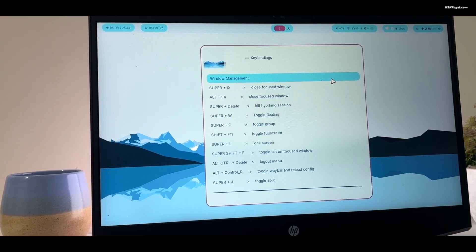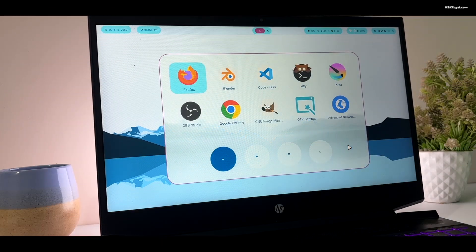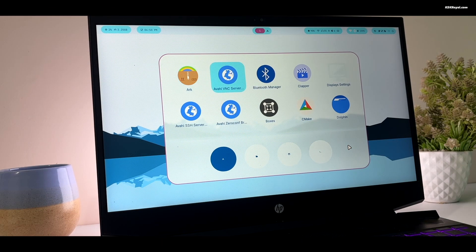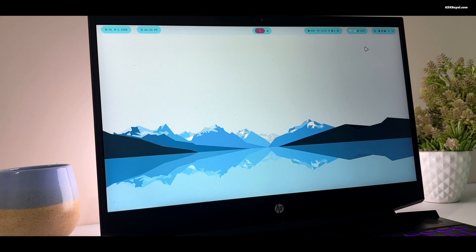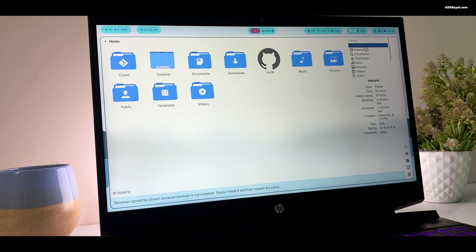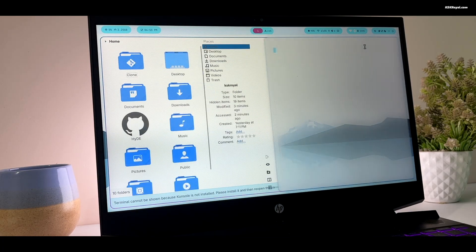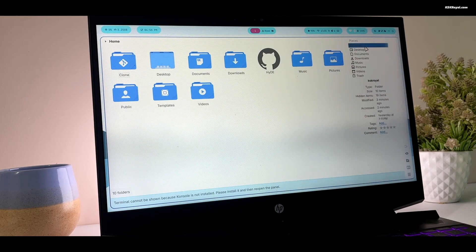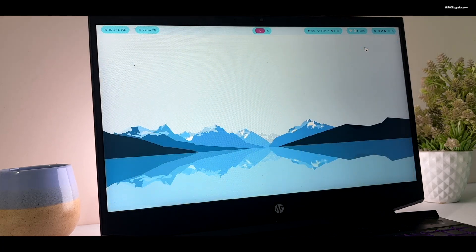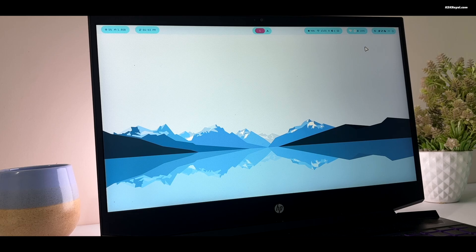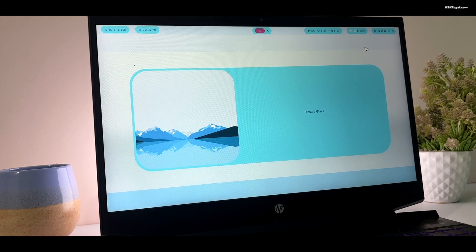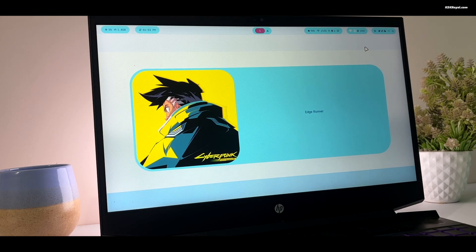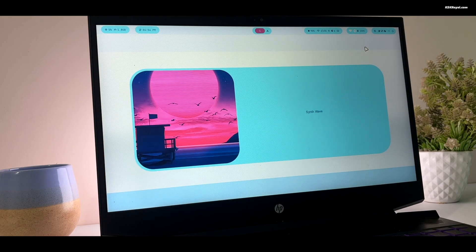In today's video, I will show you how to set up Arch Linux with the Hyde Desktop. But thanks to the GitHub developer, the installation process is fully automated. Now let's start by installing Hyde Desktop Environment on Arch Linux.